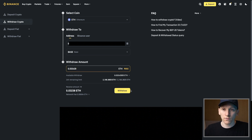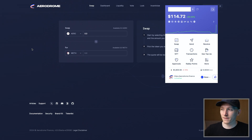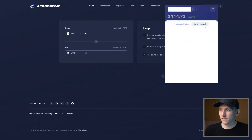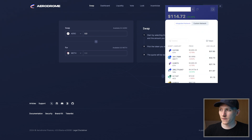I'll leave links below to the centralized exchanges I use. You can get some trading and deposit bonuses on there as well, so you can check the details via the links down in the description. That ETH has now been deposited into my wallet. I can see the balance in my wallet as well. So I'll just check my balances here, and you can see in my Rabi wallet the base network has a balance of ETH right here. So I can use this now to pay for gas and as value to swap.